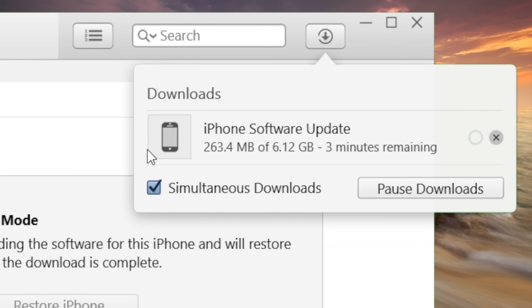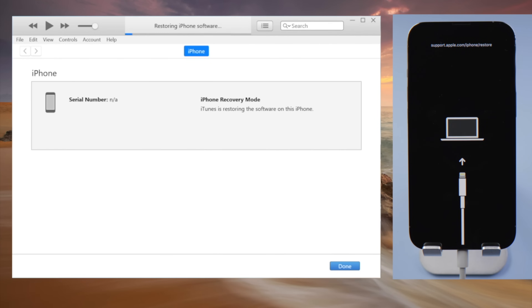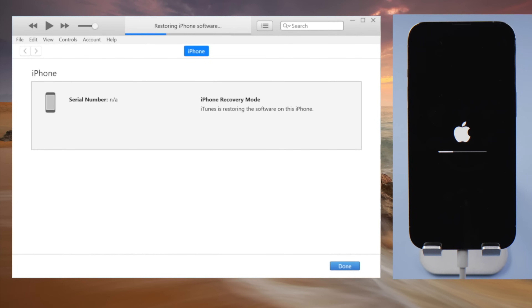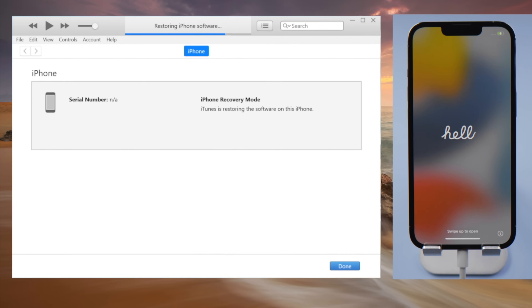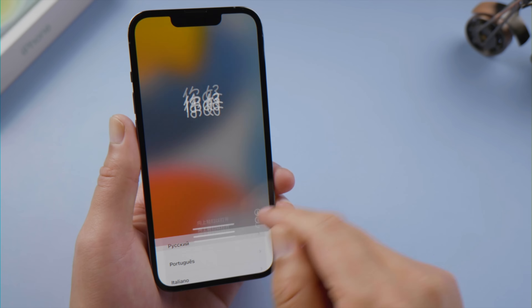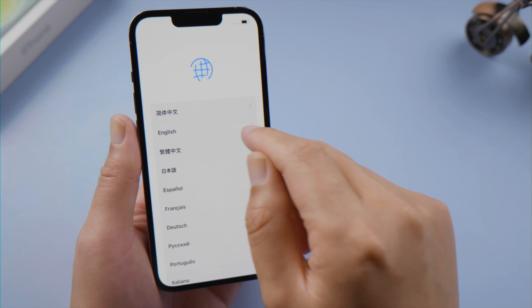After getting you the firmware, iTunes will go on to erase your device. Getting your data back from the backup is not difficult, just a bit time-consuming if you have a large data size.